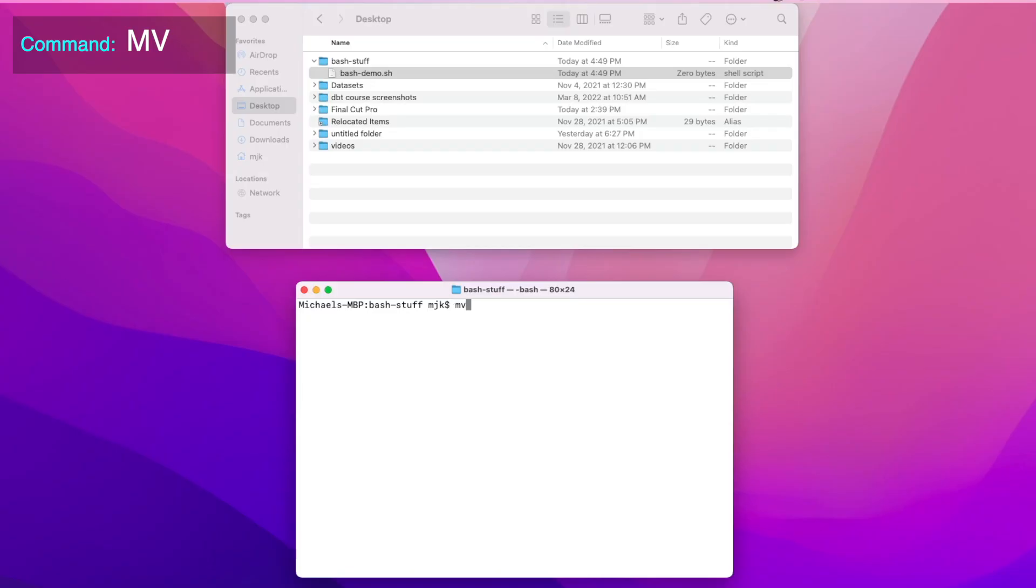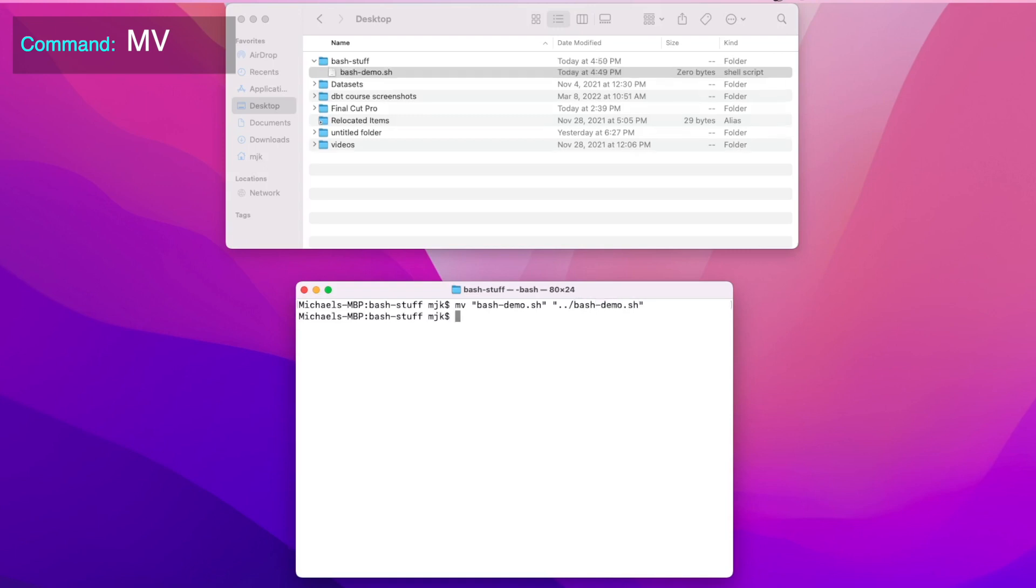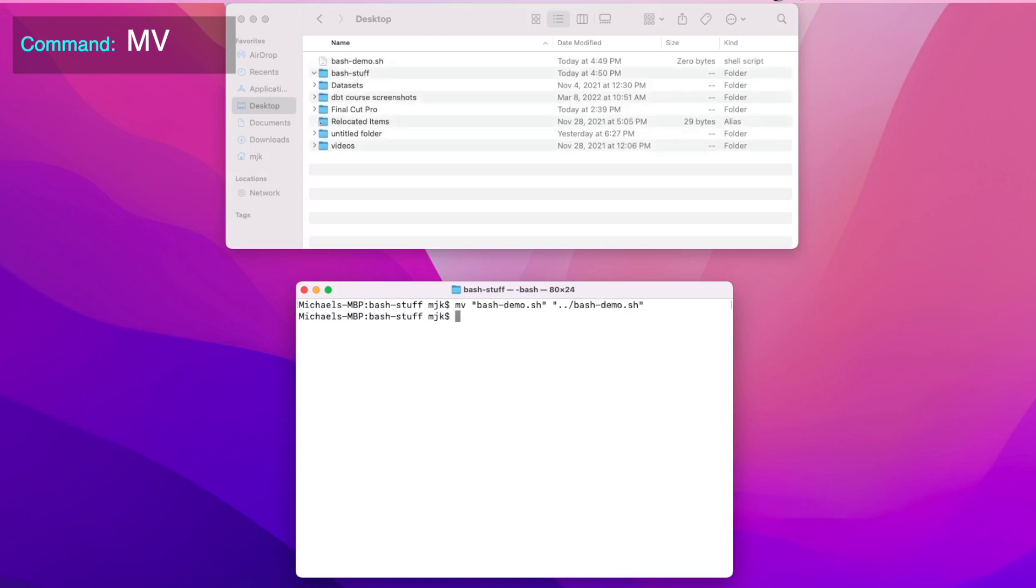Now let's say we want to rename the file or move it to a different location. To do that, we can use the command mv, the name of the file, and then the name of the new file or path where you want it to be. For example, we can move this back up to the desktop directory by writing mv, the name of the current file, bash-demo.sh, and then dot dot, backslash, bash-demo. And there we can see it moved it back up a directory.